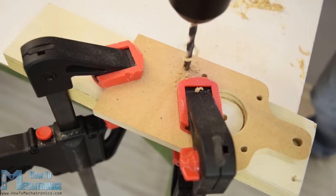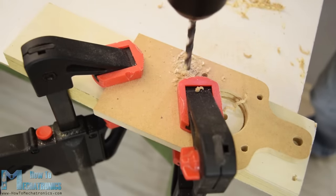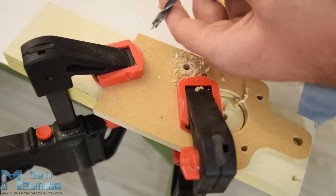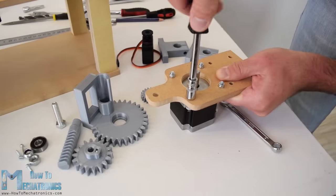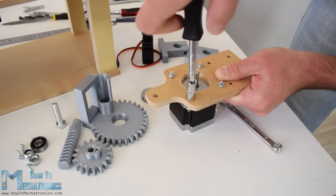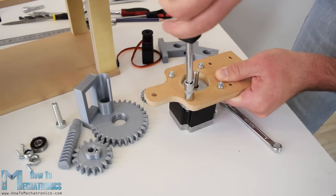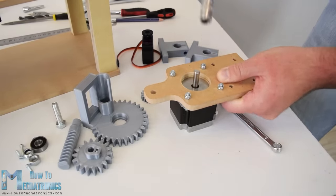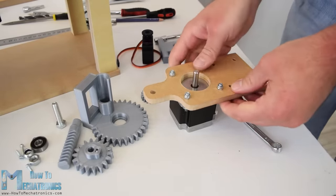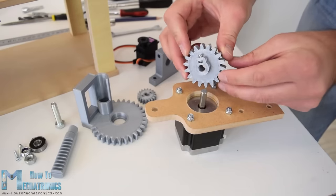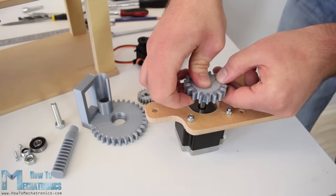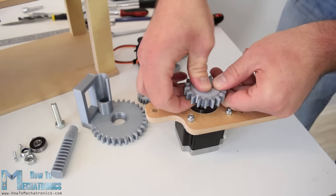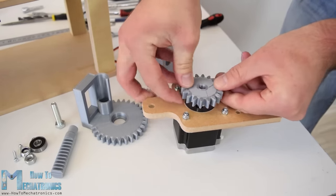Also I drilled some smaller holes needed for attaching the other parts. I secured the NEMA 23 stepper using M4 bolts and nuts and on its output shaft I attached a gear with a module of 2.5 and 18 teeth.